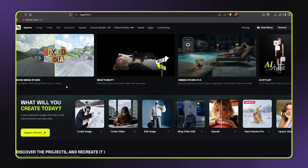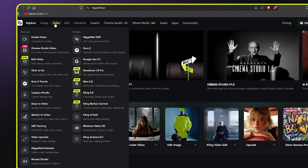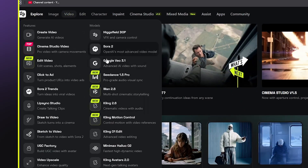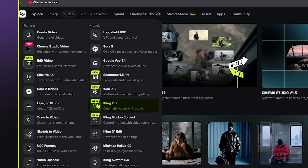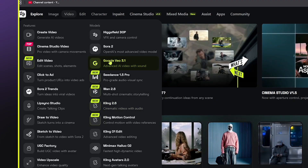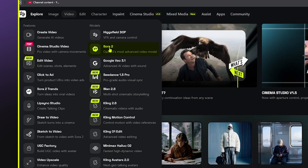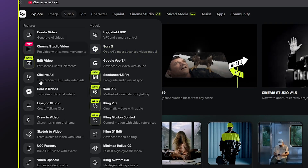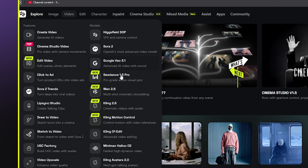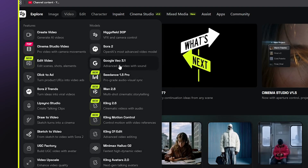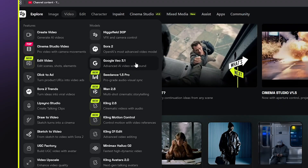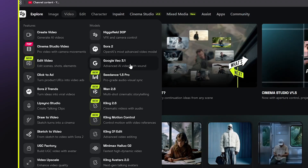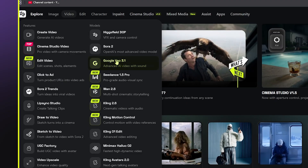I'm going back to HiggsField AI and this time clicking on the video tab. Here you can see a massive collection of AI video generation tools — there's Kling, VO3, Minimax, Sora, and many more. Each tool has its strengths and HiggsField AI makes it easy to access all of them without signing up for multiple platforms. For this type of animation — creating smooth, realistic motion from a still image — I get the best results from Google VO3.